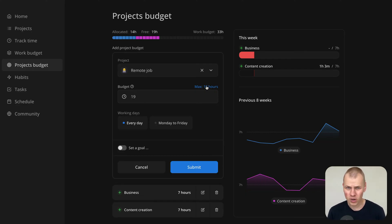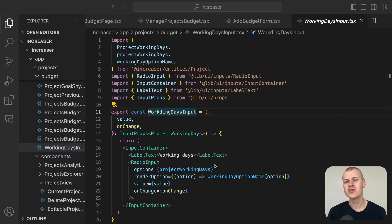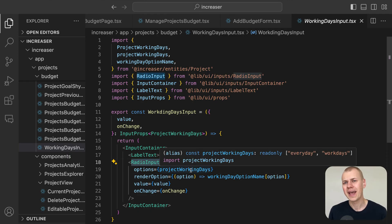For selecting working days, we use the working days input, which is built around the radio input component from RyzenKit.